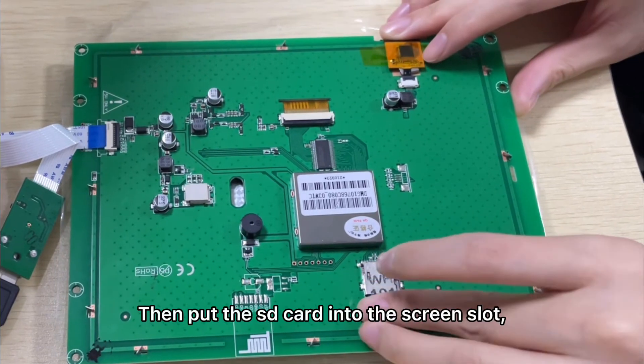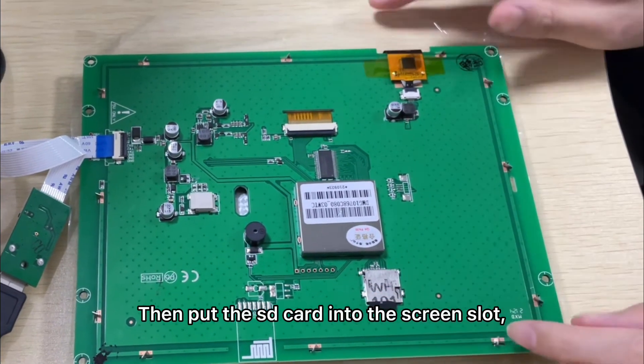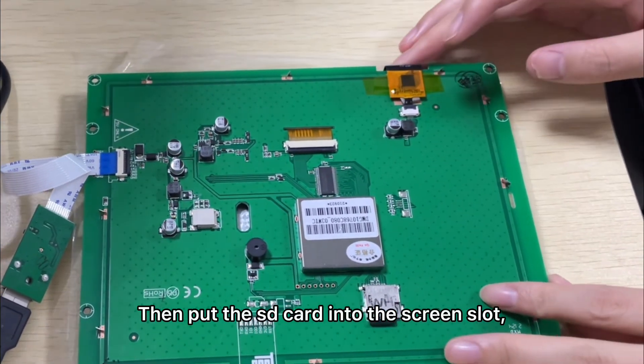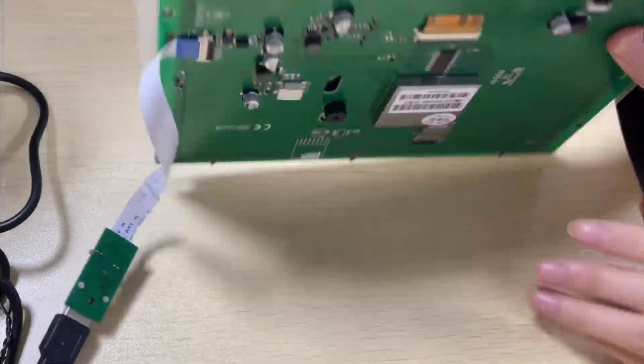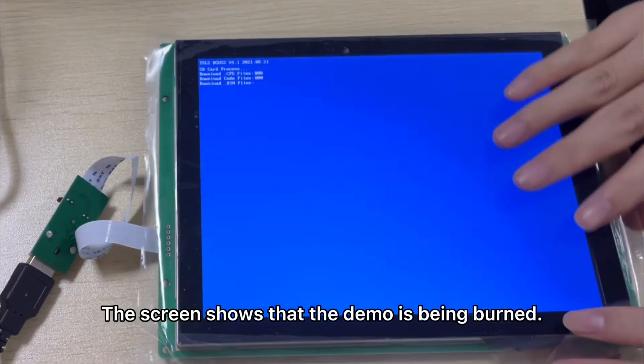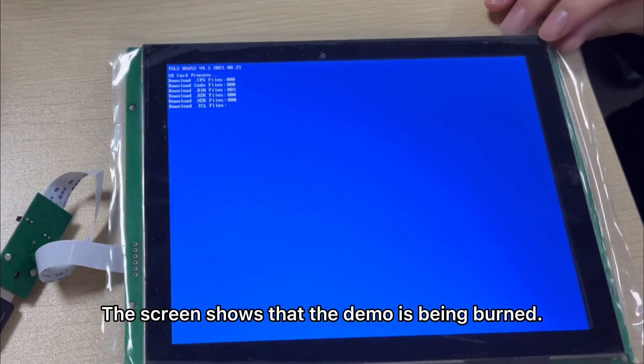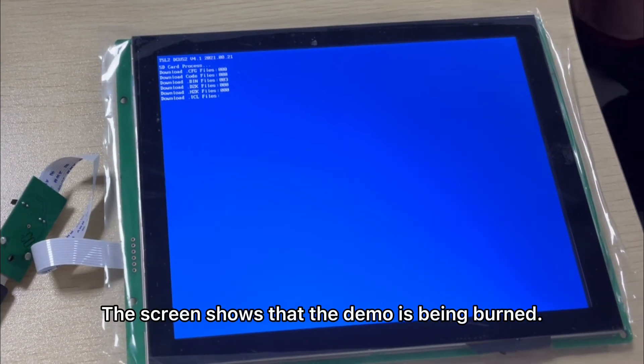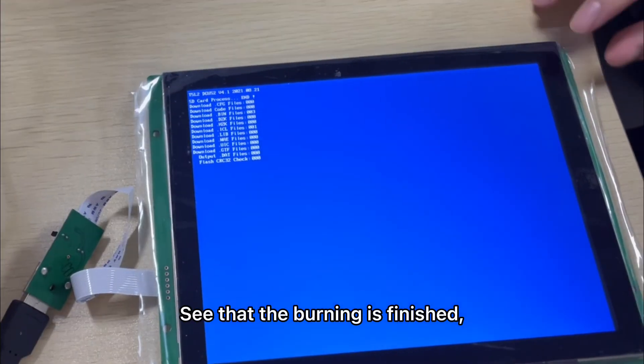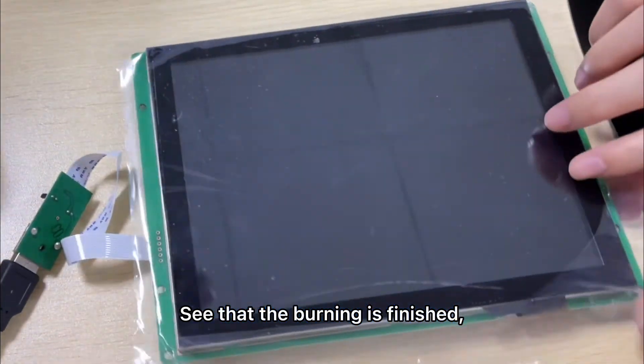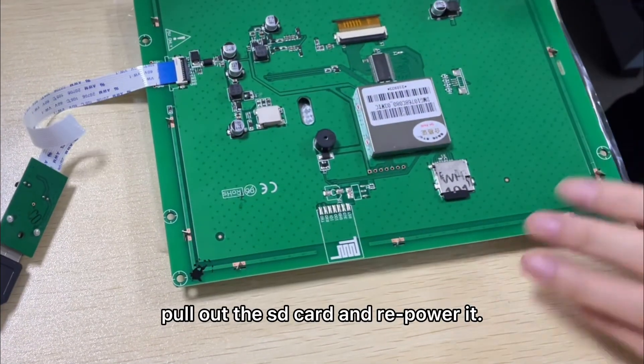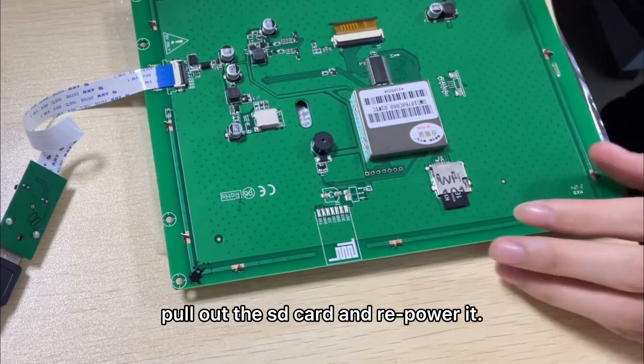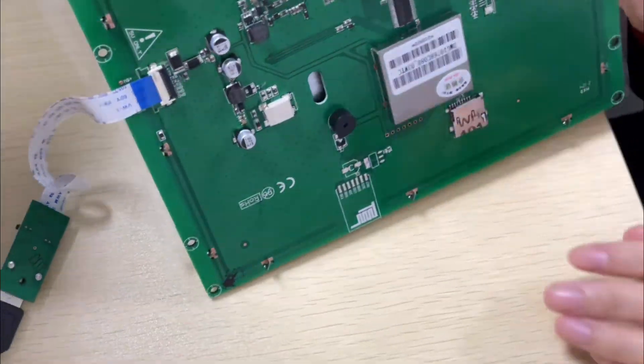Then pull the SD card into the screen slot and power it up. The screen shows that the demo is being burned. See that the burning is finished, pull out the SD card and repower it.